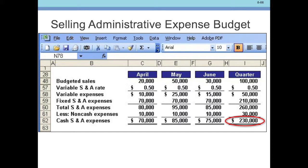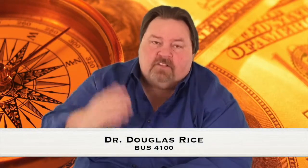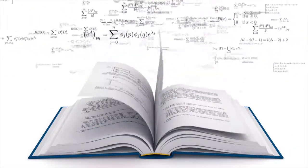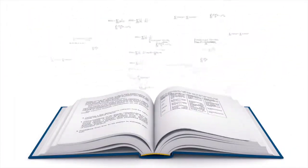This is one of the easier spreadsheets to do. $230,000 is our Cash Selling and Administrative Expenses for the quarter, and you can see each month is lined up pretty easily. This is pretty straightforward. We take that and move into our final phase — the cash budget — where we bring all of these together.